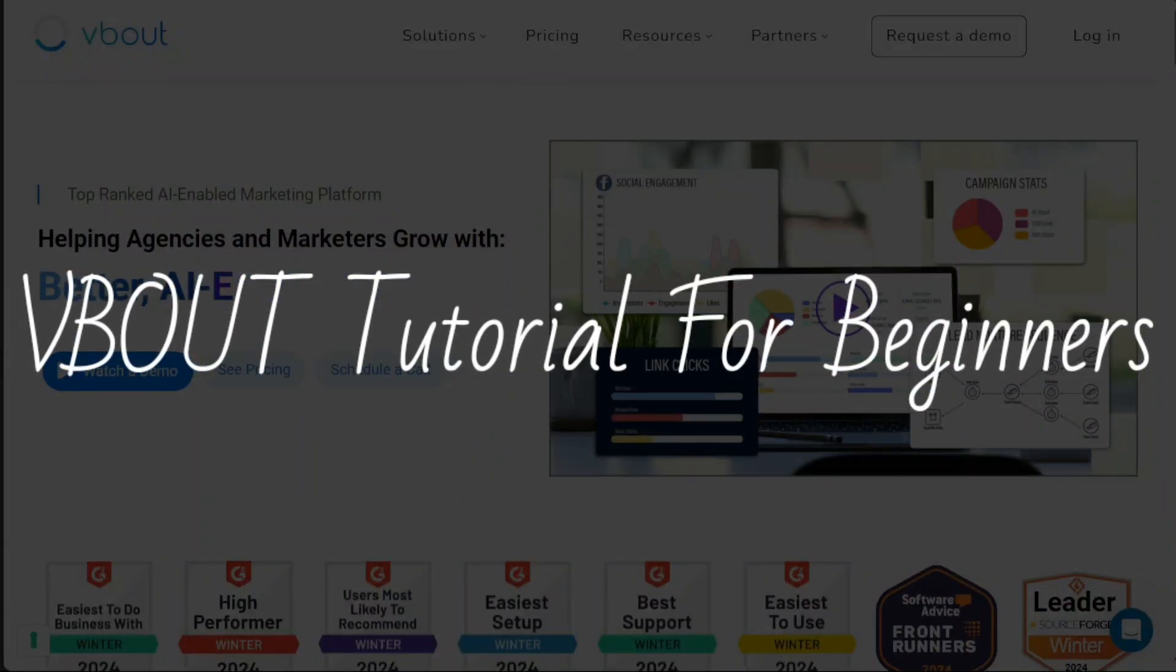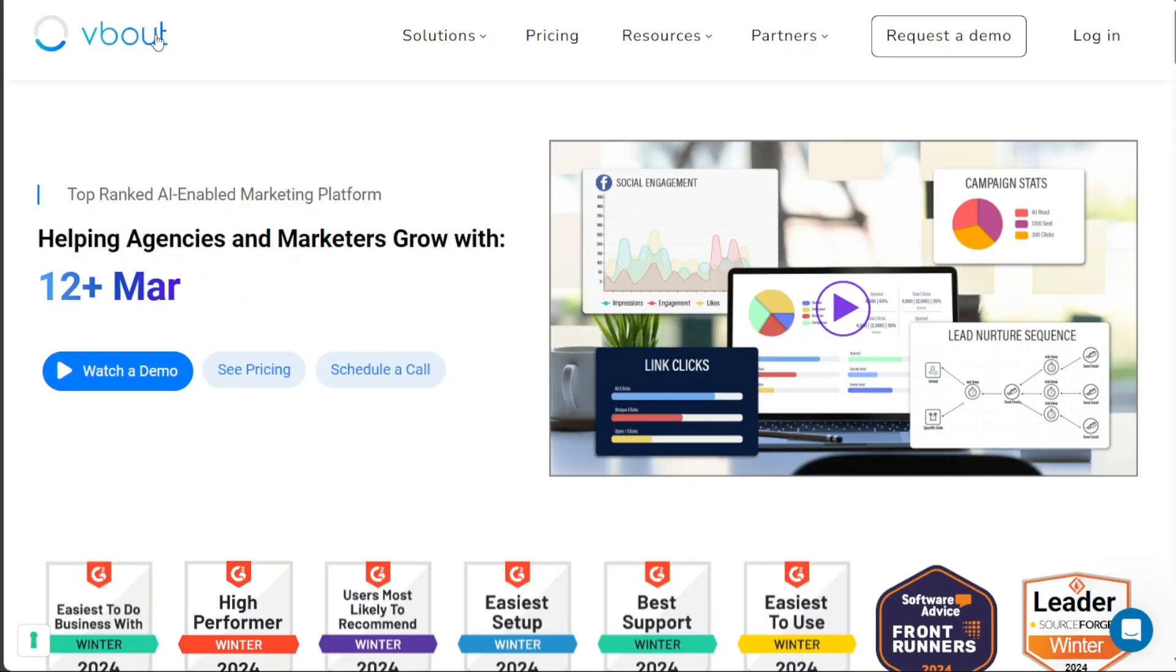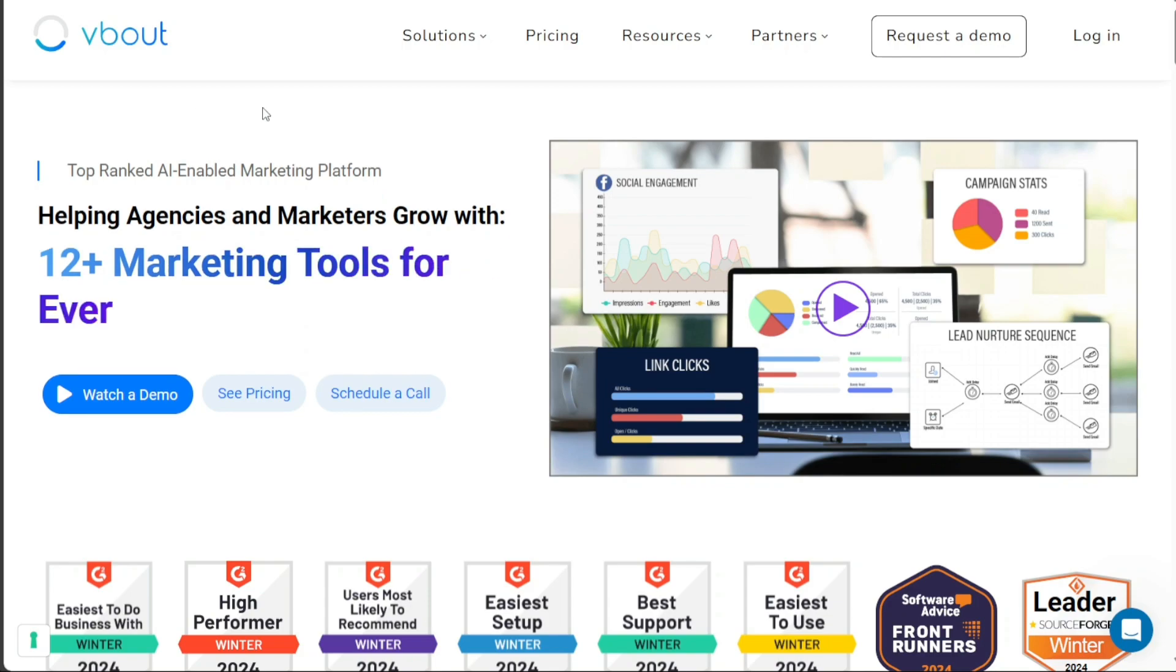V-Bout tutorial for beginners. Hi guys, this is Speak About Digital and welcome to this video on how to use V-Bout.